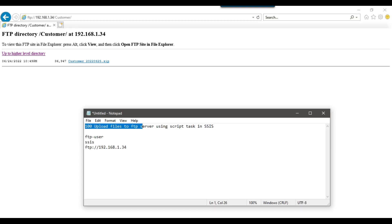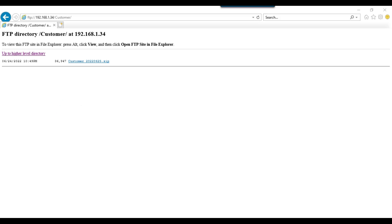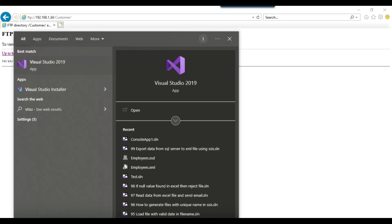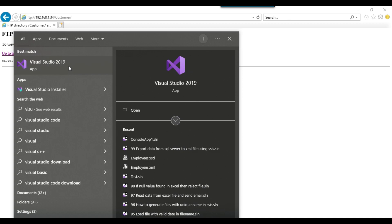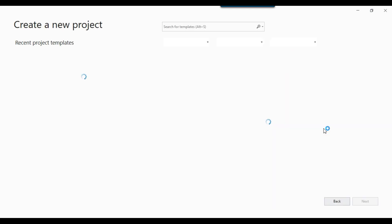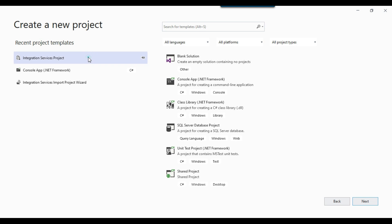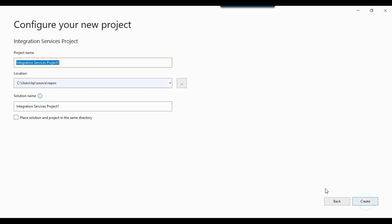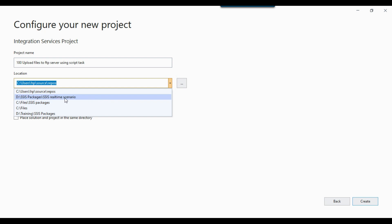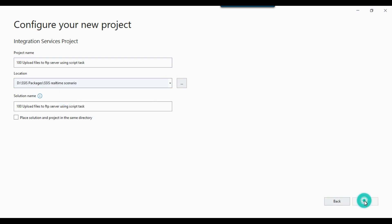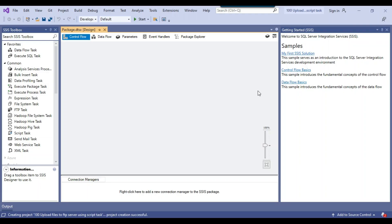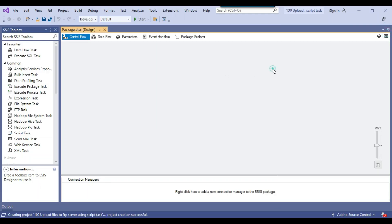I will create an SSIS package named '100 upload files to FTP server using script task'. I open Visual Studio, click new, create a new project, select Integration Services Project, click next, paste the name, select the real time scenarios location, and click create. This will create an empty SSIS project. The blank SSIS package has been created.